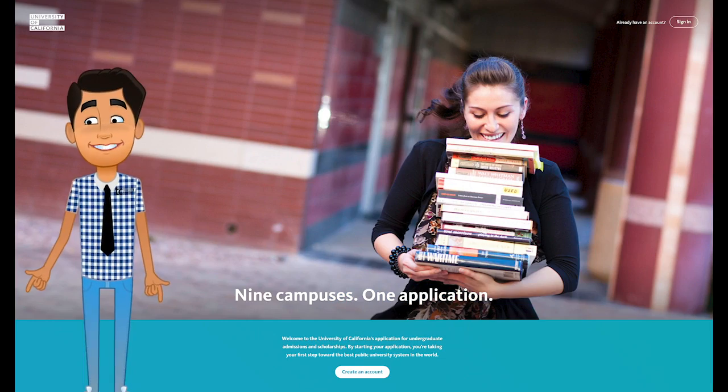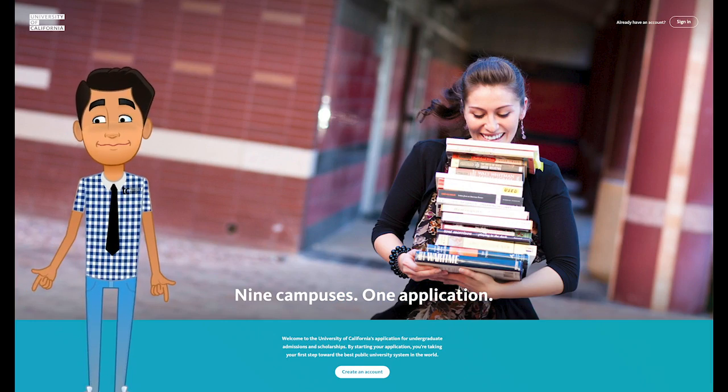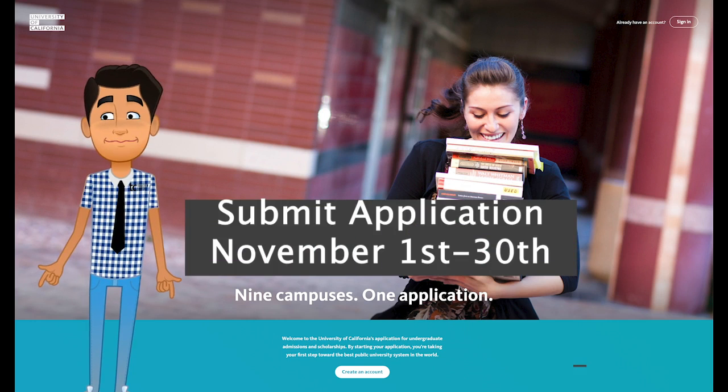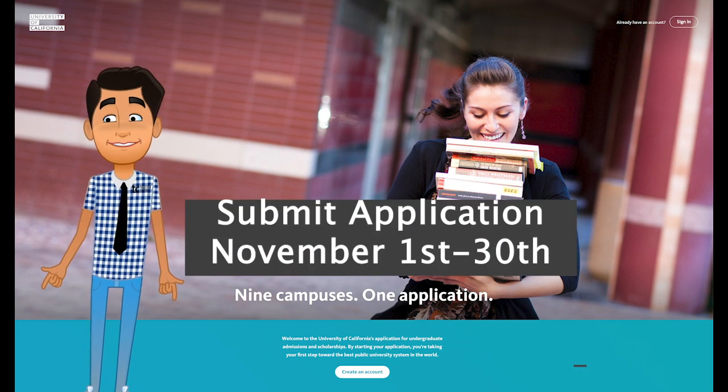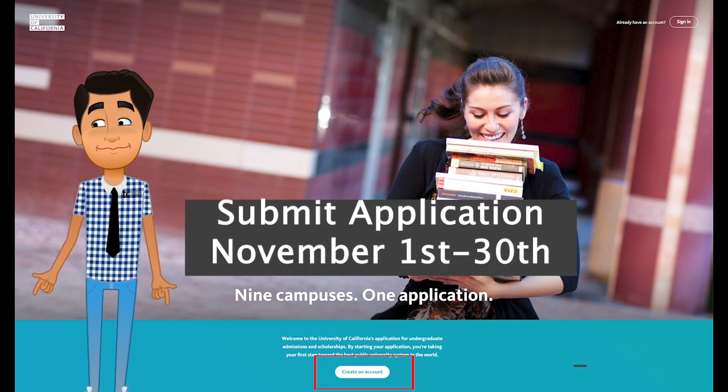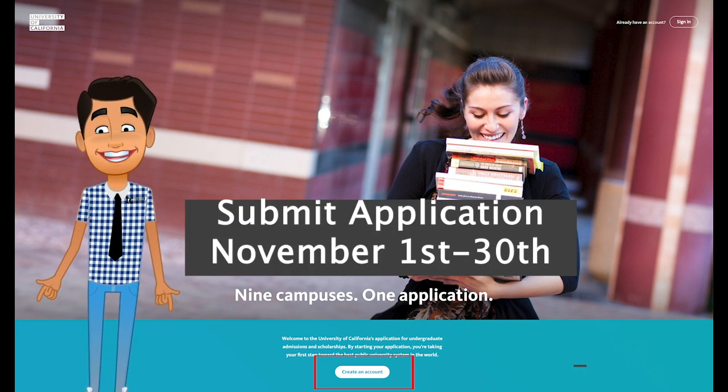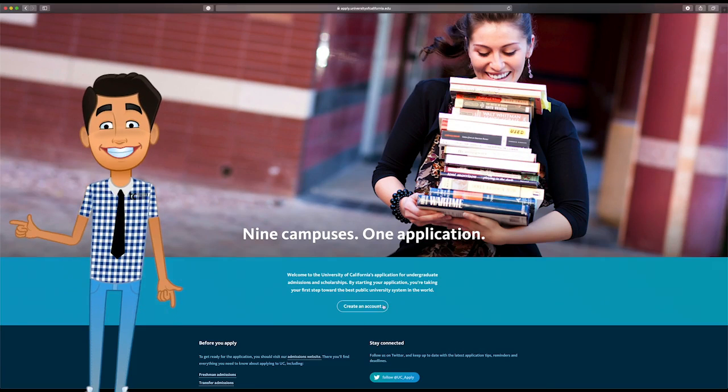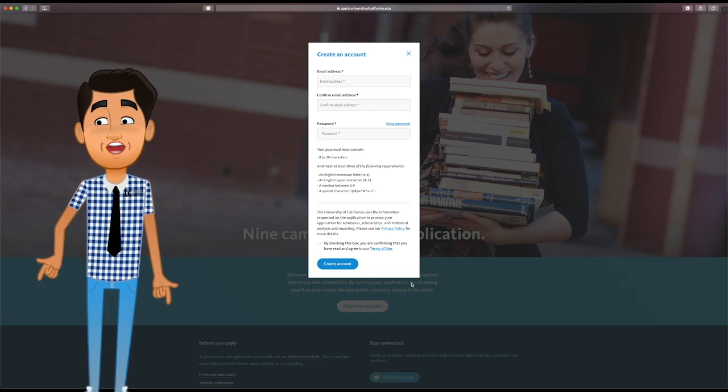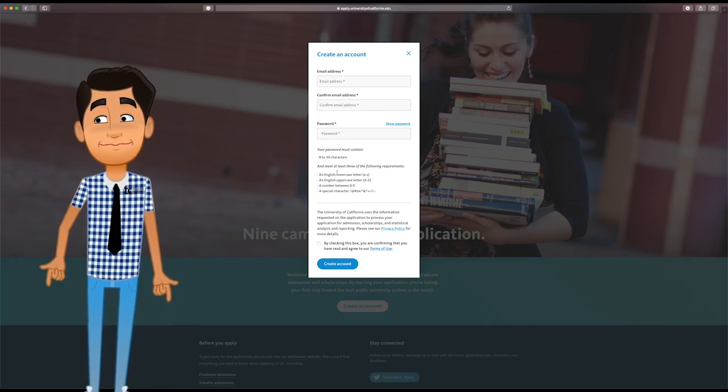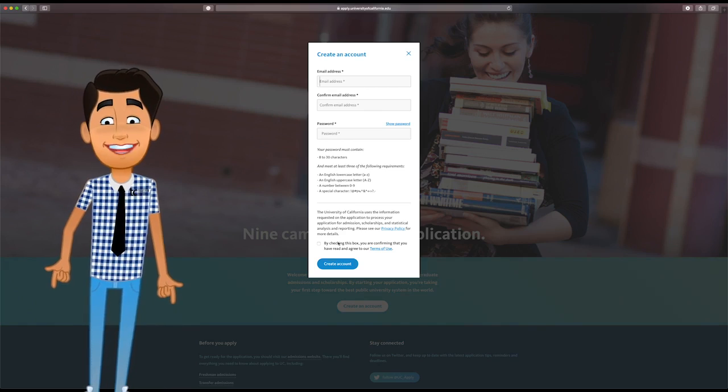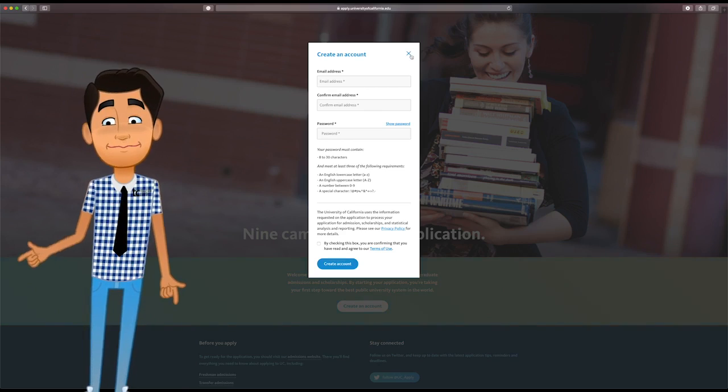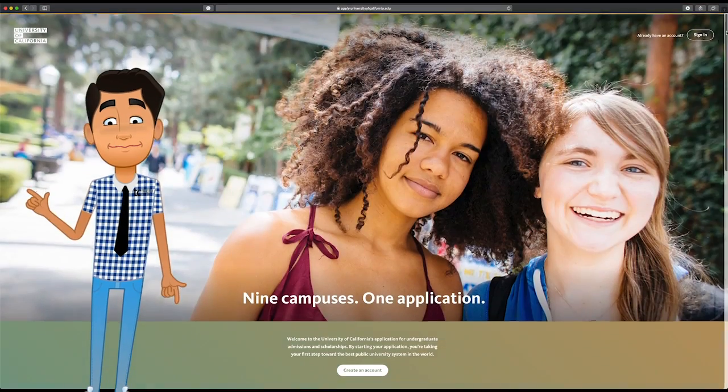The application is now open, but we cannot submit until November 1st and the application closes November 30th. Create an account if you have not yet. Make sure to use an email you have access to and check frequently. If you have an account created already, let's sign in.